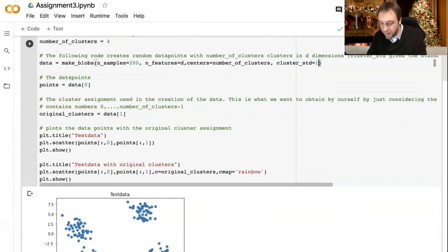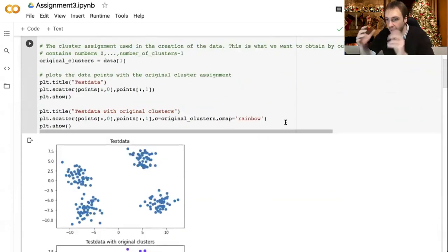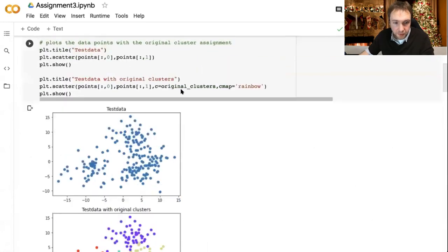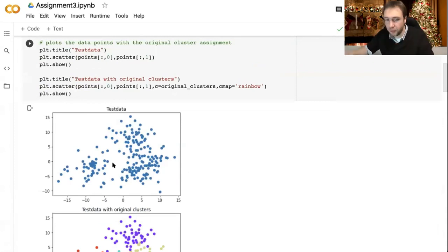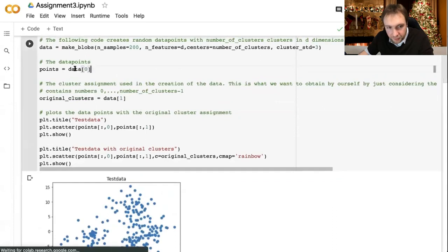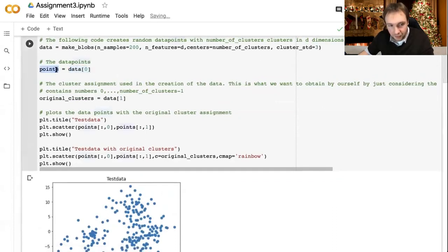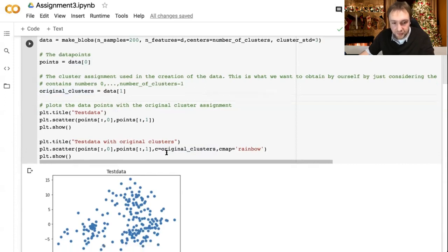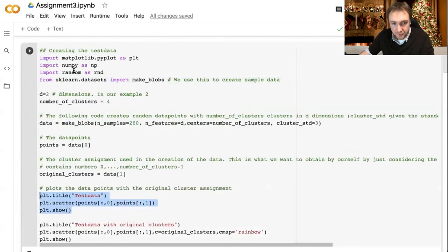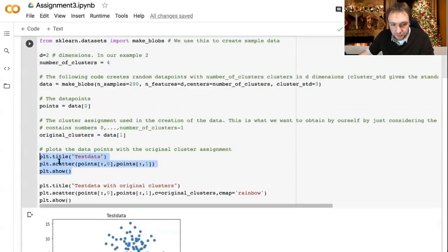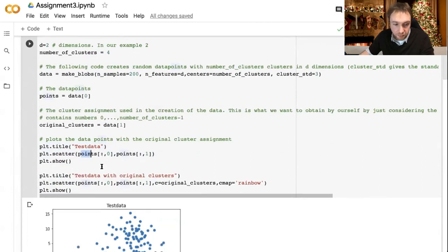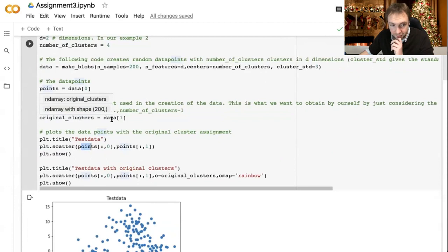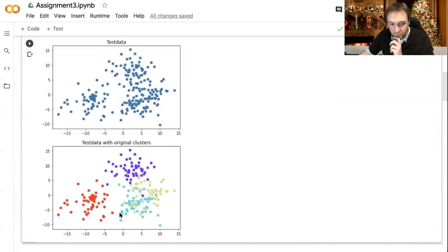So if I choose a number of clusters of four, dimension two, and standard deviation 1.5, then run this code, we can plot these points and also see the four clusters created by this function using a scatter plot. You can also increase the number of clusters to eight and decrease the standard deviation, and then you see eight tighter clusters. So you have this data in the array 'points' and can experiment with different settings.